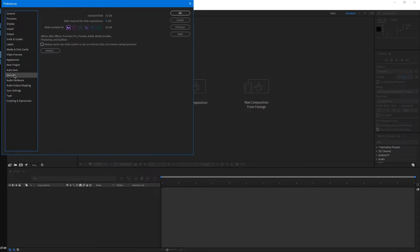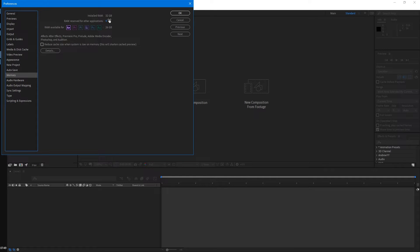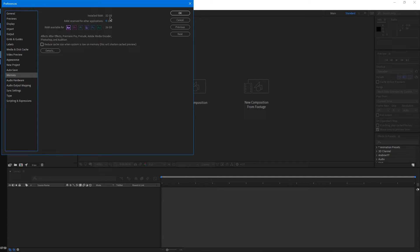Lastly, right next to auto save, we have memory. This will specify how much RAM you're reserving for After Effects and how much RAM you're reserving for the rest of your computer. Ideally, you'll want to reserve as much memory as you can for After Effects. I have 32 gigabytes installed. I'm only reserving six for other applications, so After Effects is getting 26 gigabytes.